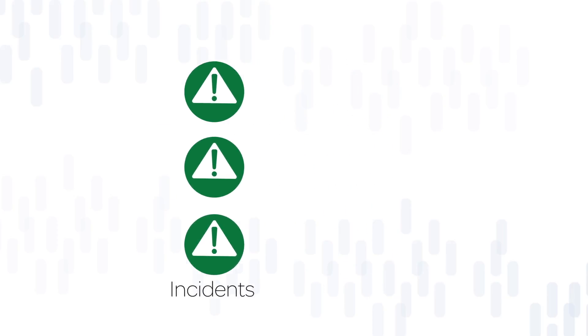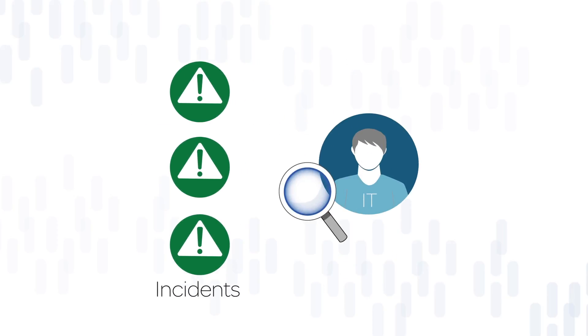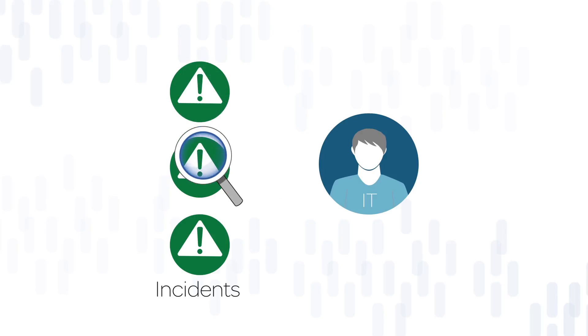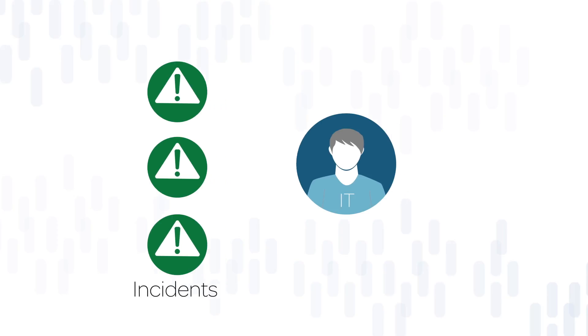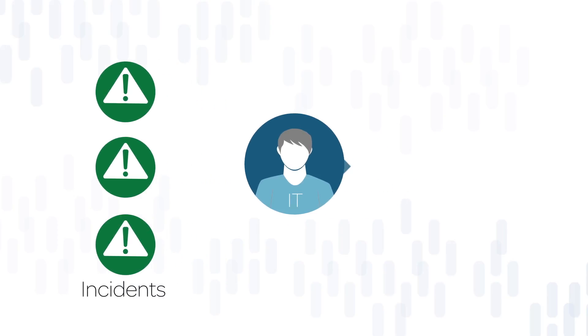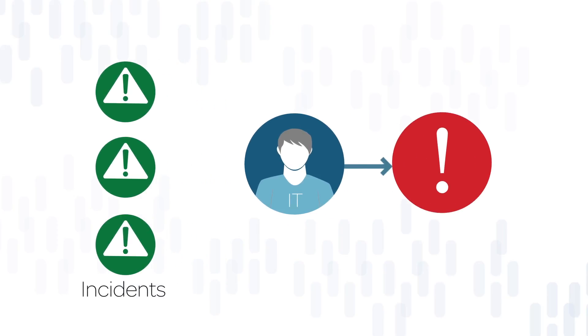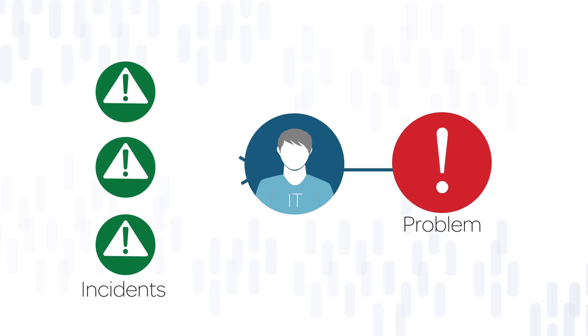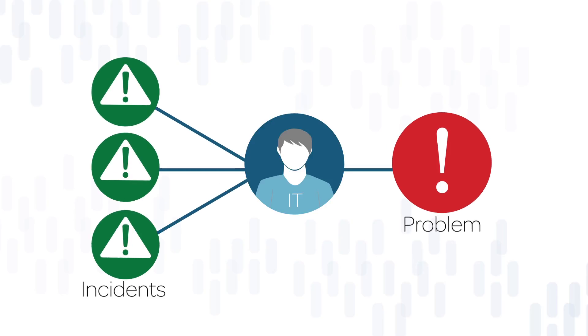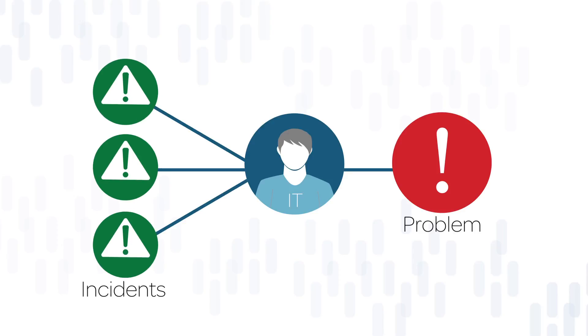IT personnel analyze these incidents. When they see a set of incidents that seem to have a single underlying cause, like a network issue, they may create a problem in the system describing that cause. The idea is that by fixing the single problem, all the related incidents will be resolved.